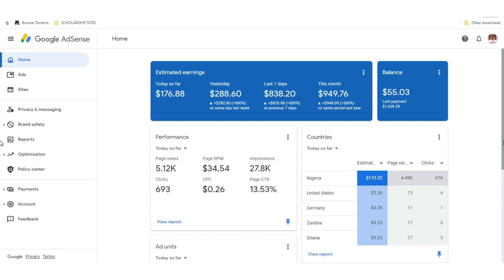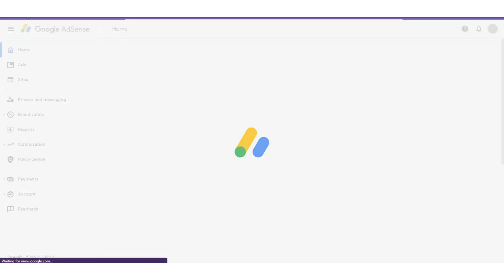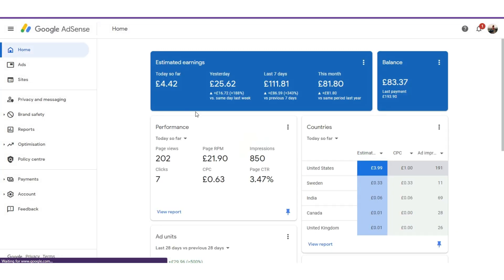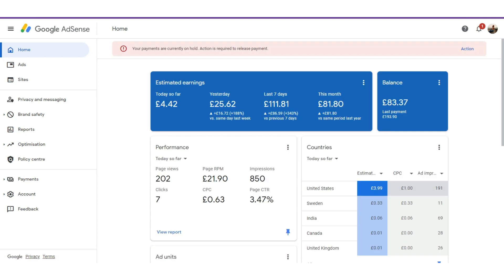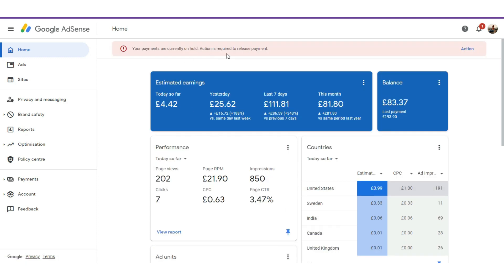Now let me show you on a UK account. This is a UK account — you can see that your payments are connected and would actually require release of payments.